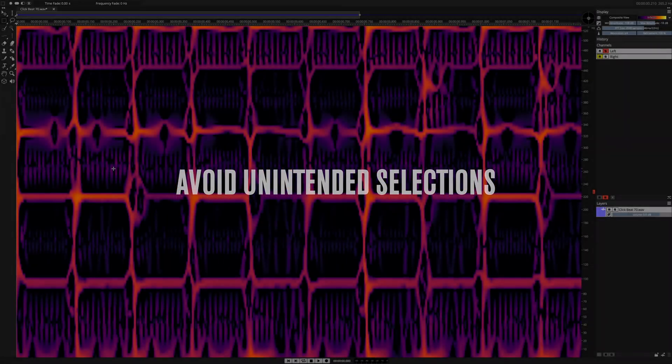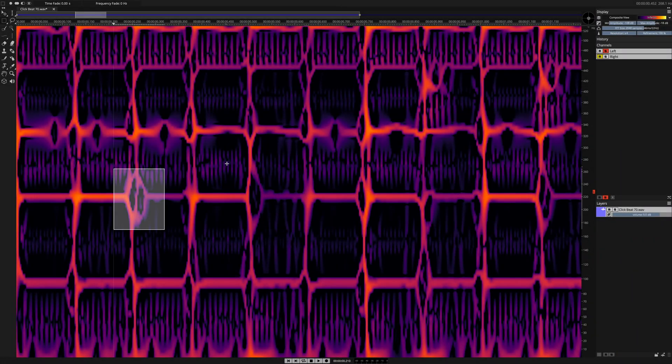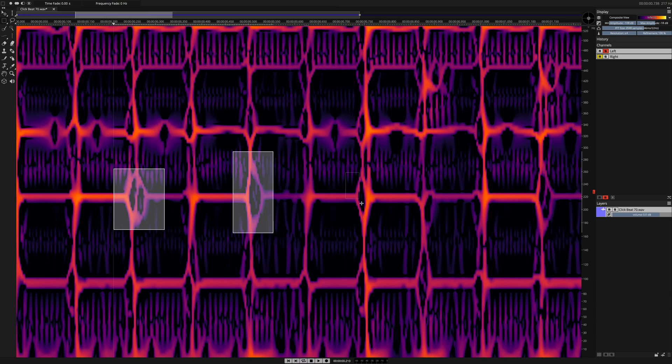Avoid unintended selections. By user request, a 4-pixel drag is now required to incept a selection, resulting in less unintended selections and a smoother workflow.